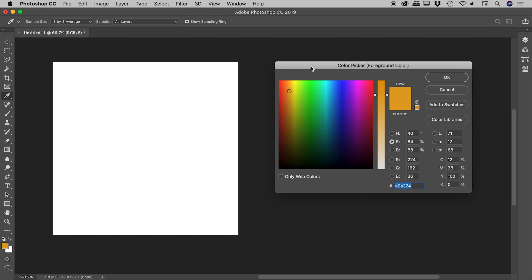Has this ever happened to you? You're inside of Photoshop's colour picker, and something just doesn't look right. You're thinking, should there really be a rainbow in this big square just here? And speaking of rainbows, shouldn't there be one running along this vertical bar? Well, you're not going crazy.